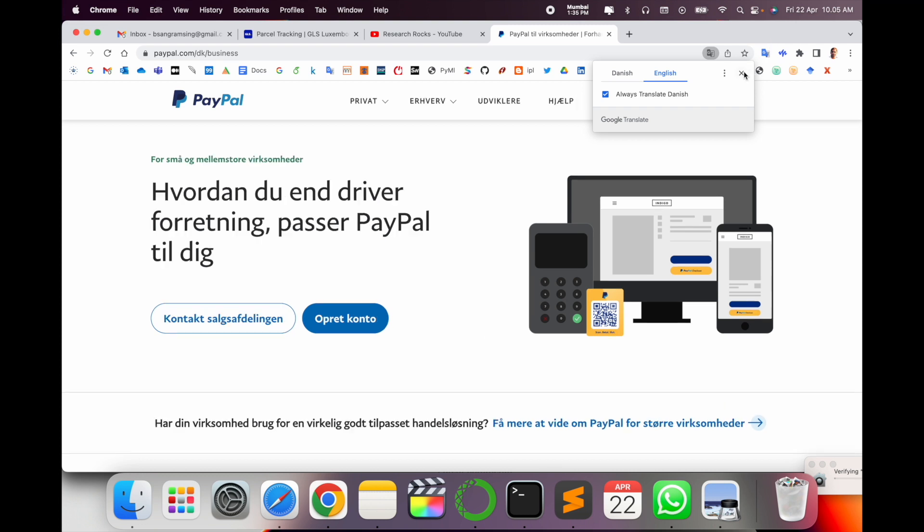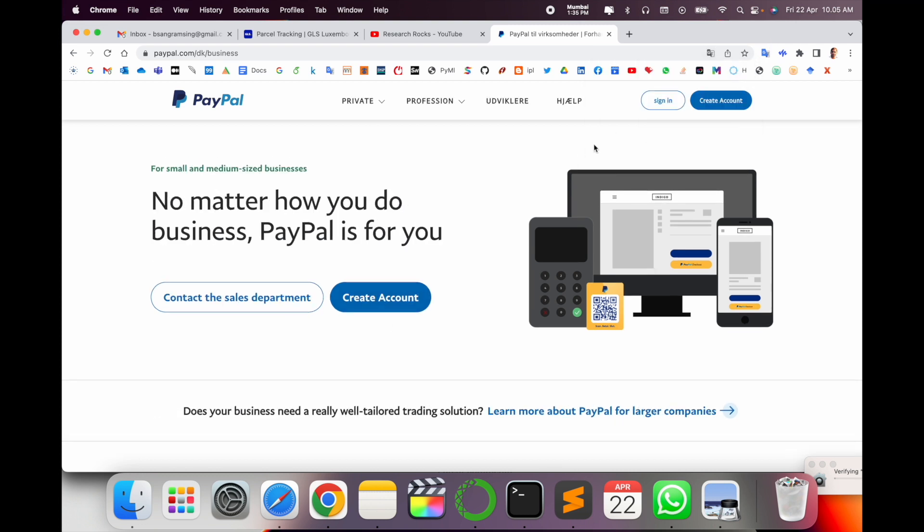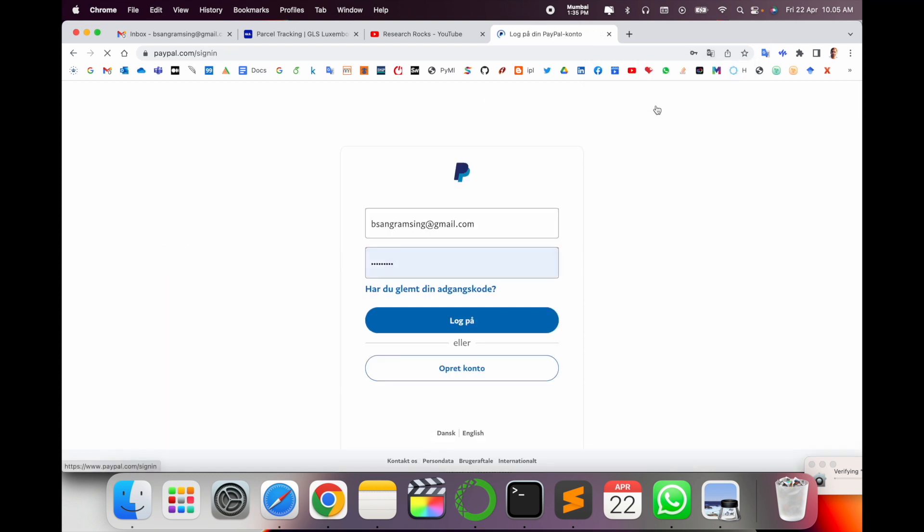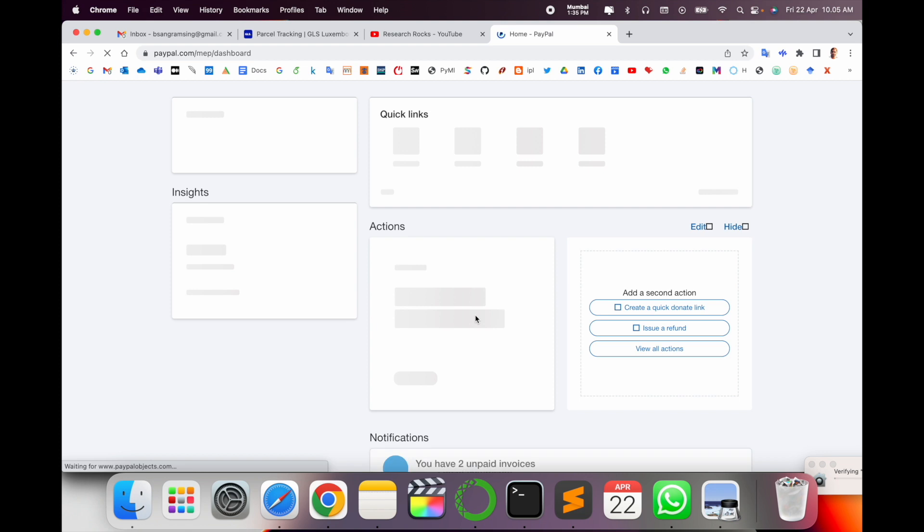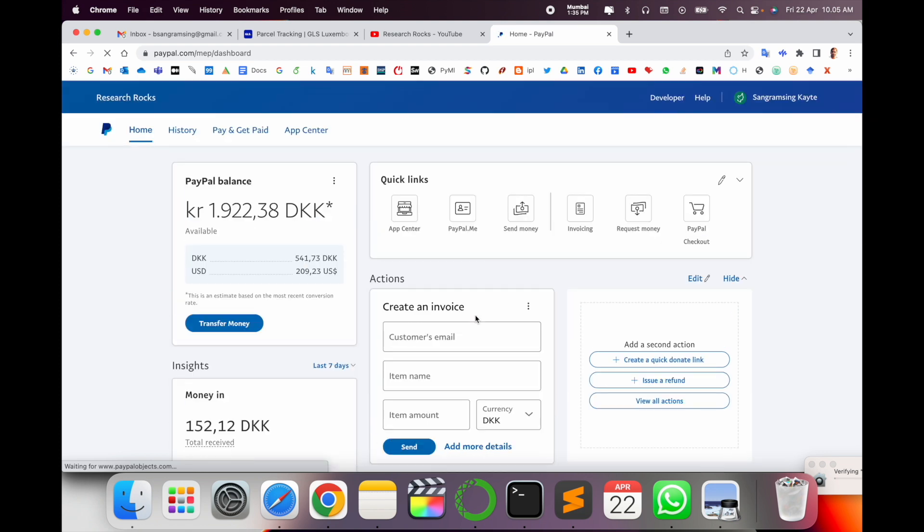After clicking this link you need to sign in first. How to create an account in PayPal I already made several videos. You can visit the video description where all links are available.